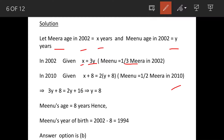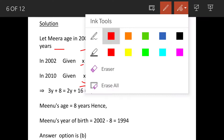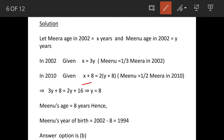Now in 2010, that is after 8 years, Meera has become X plus 8 and Minoo has become Y plus 8. But Minoo's age is equal to half the age of Meera, or we can say Meera's age is two times Minoo's age. So after 8 years, we can say that Meera is twice as old as Minoo in 2010.